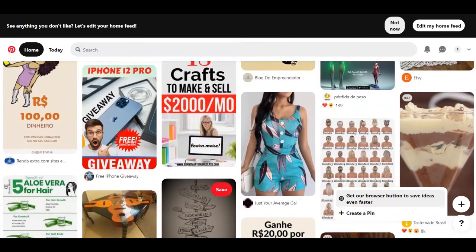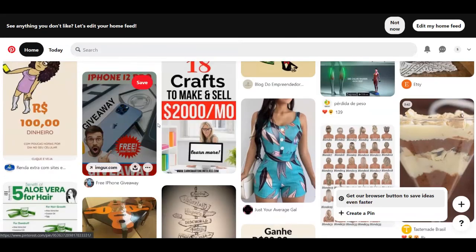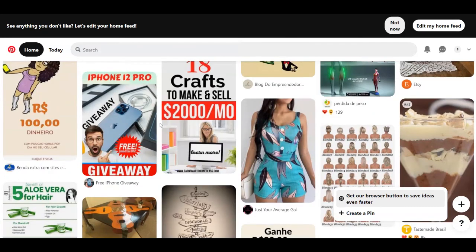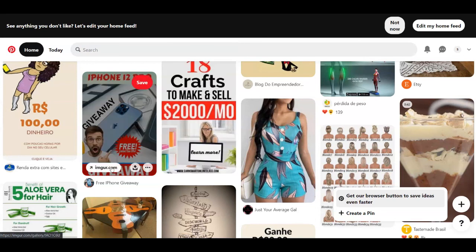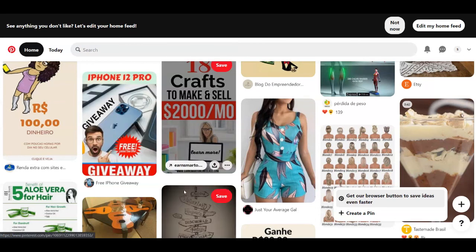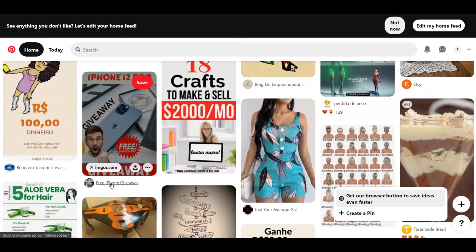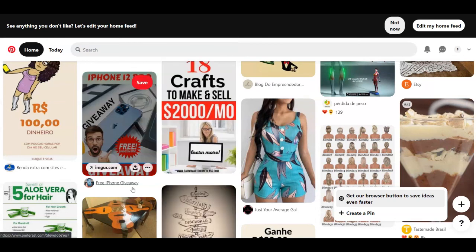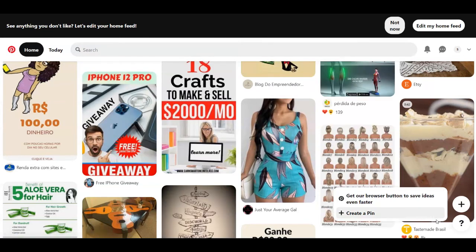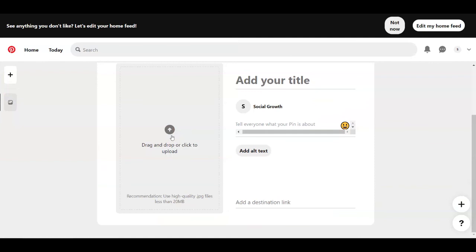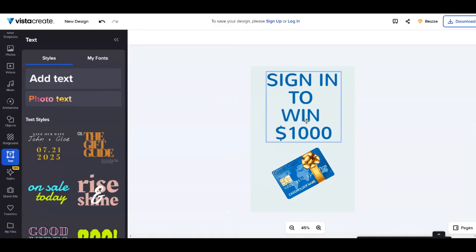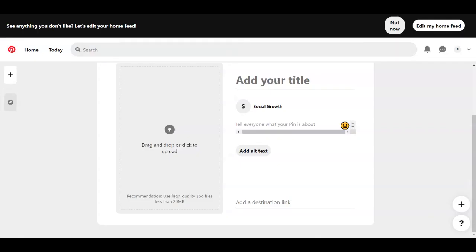So there are a lot of people actually who are creating some same designs and promoting their links over here. And you're going to do the same. You're just going to click here on the plus button and then click on create a pin. After that in the next page you're going to add here your design, the one that we created before from Vista Create.